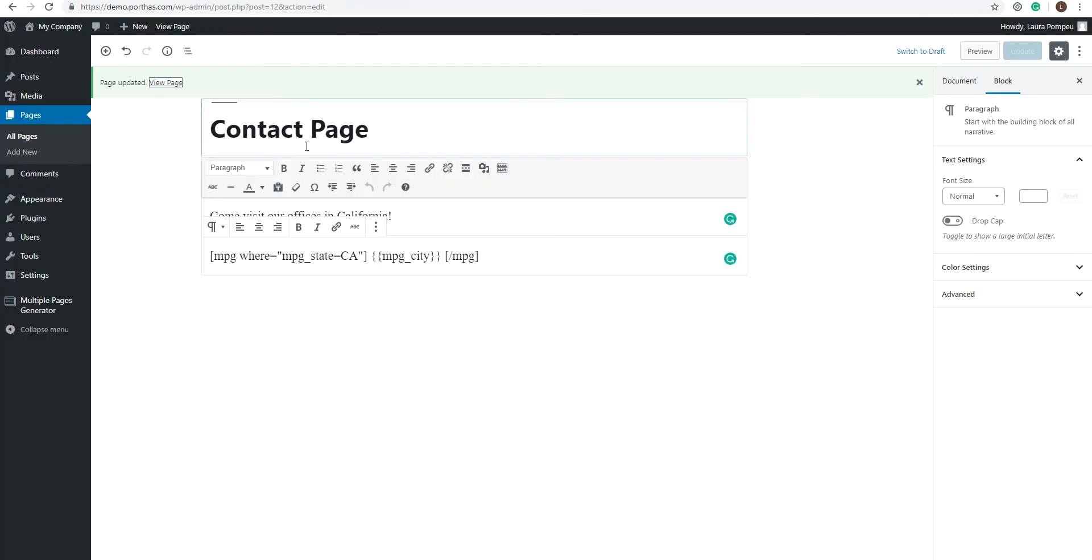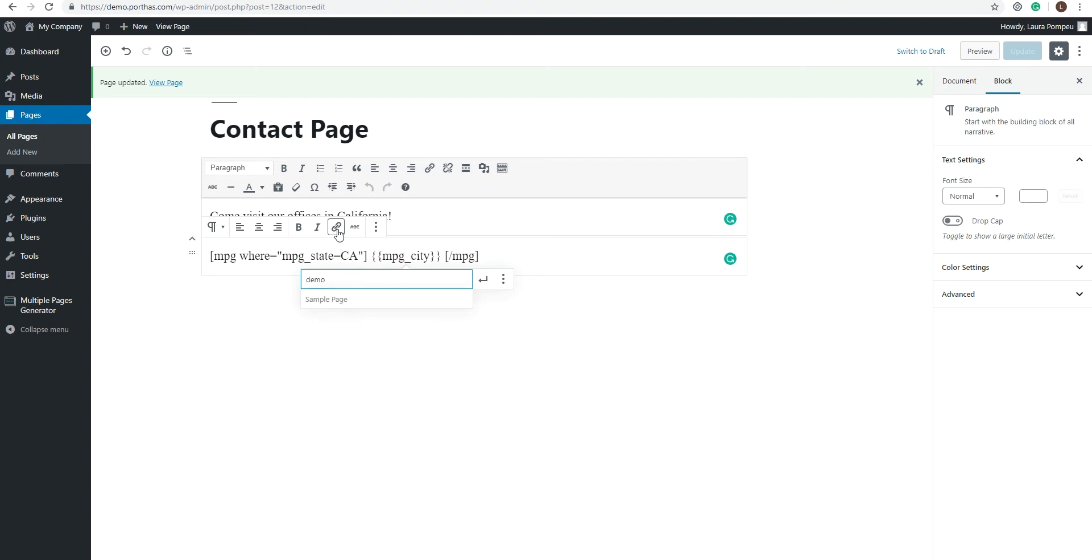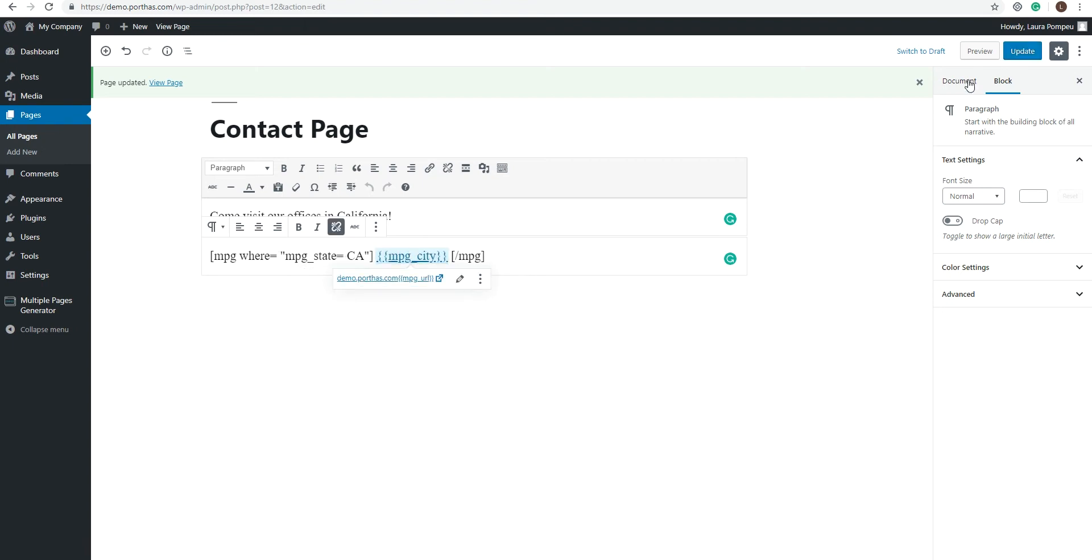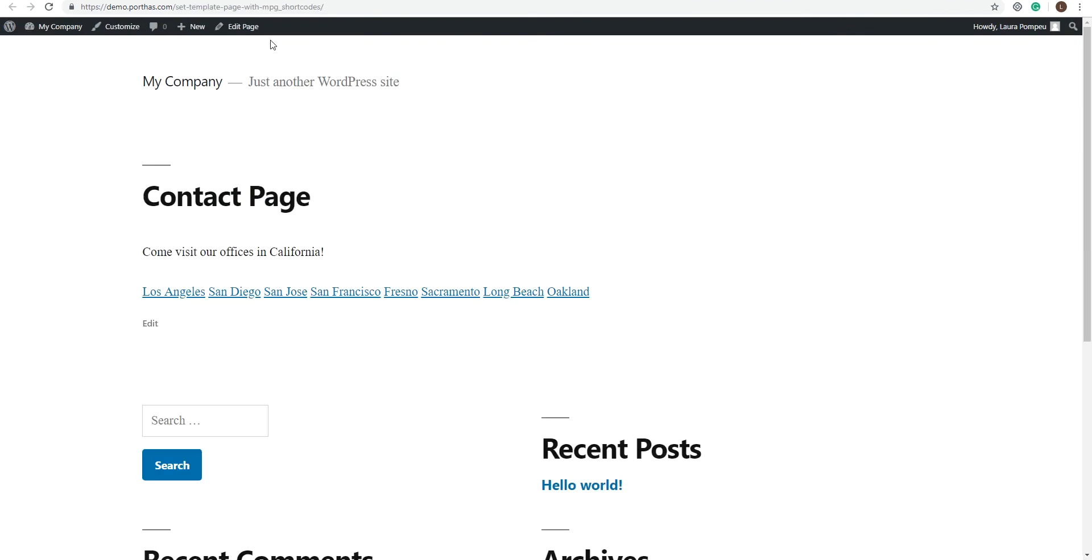Simply select the mpg-city shortcode and click on the link icon to embed a link. Type in your domain name, then the shortcode mpg-url. Now let's see how it looks like.